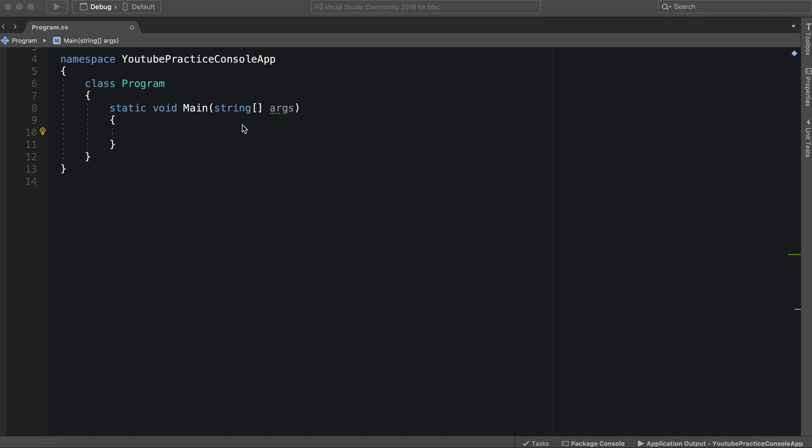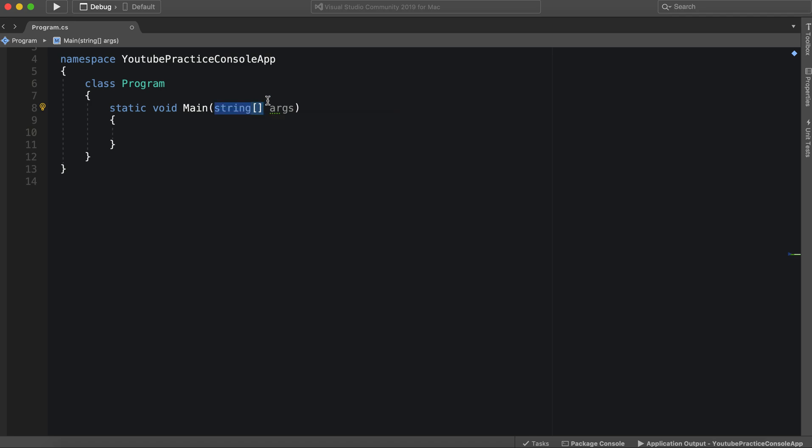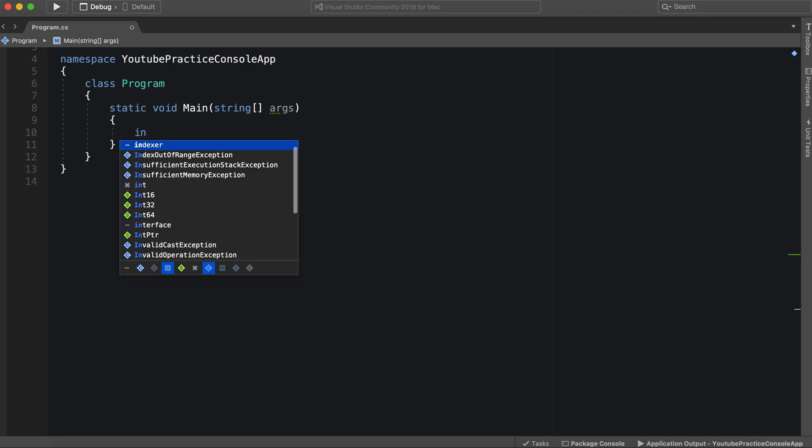We actually have one right here that we can take a look at. So we have the data type, which is a string, and we have these brackets here that represent that it is an array. An array is essentially just a list. So let's take a look at how we can build one.